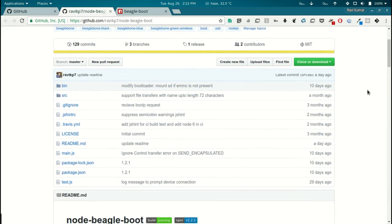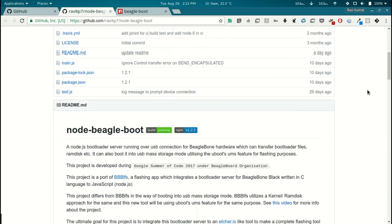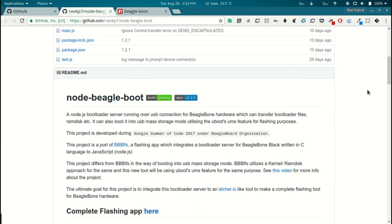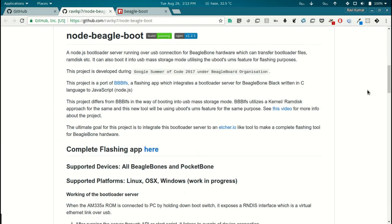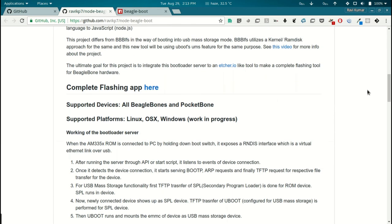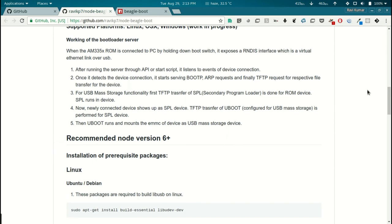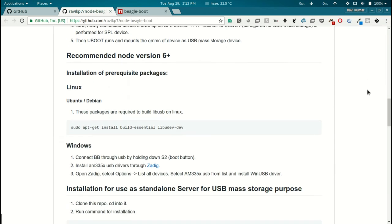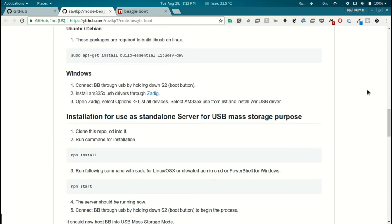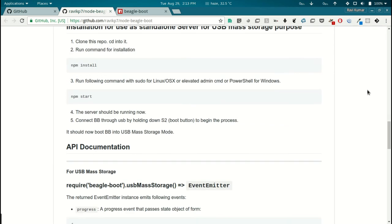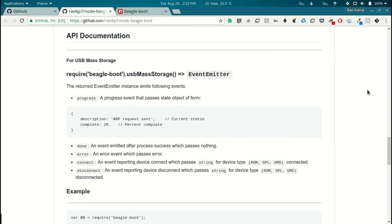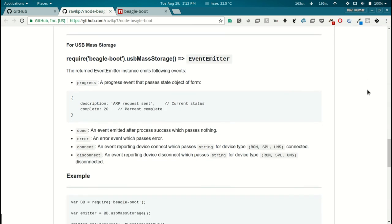Here is the repository for the bootloader server. The server can be used standalone or it can be integrated into other projects using the APIs. Now, I will show you how to use it standalone.